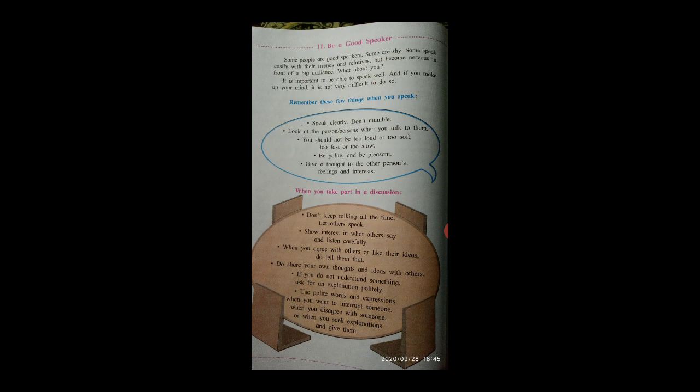It is important to be able to speak well, and if you make up your mind, it is not very difficult to do so. Speak clearly, don't mumble. Look at the person or persons when you talk to them.